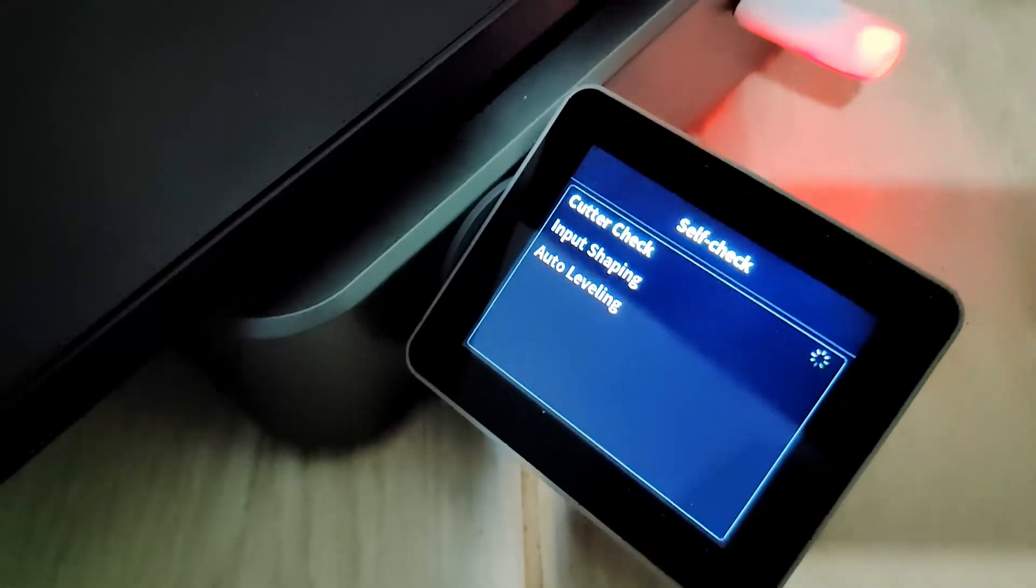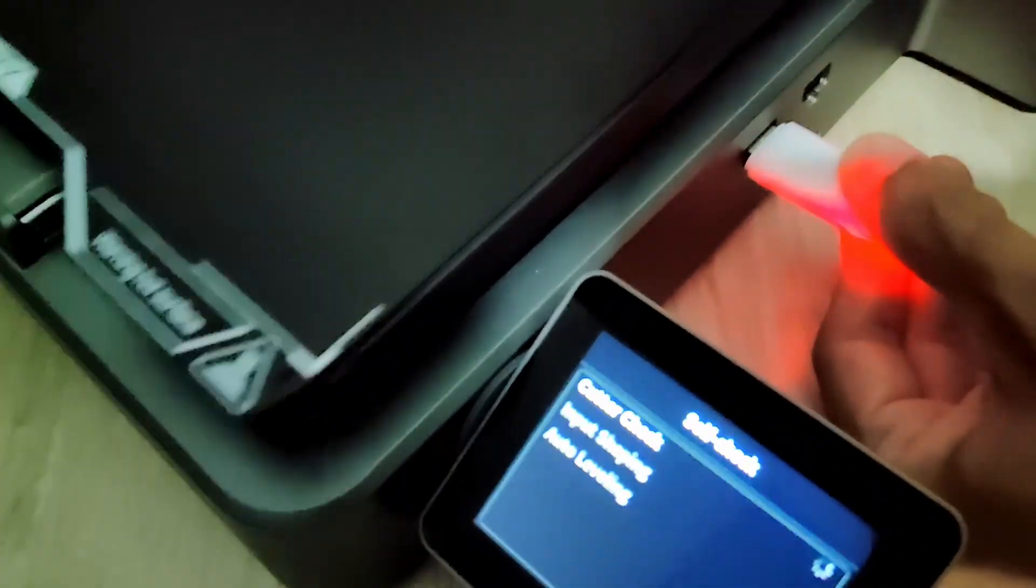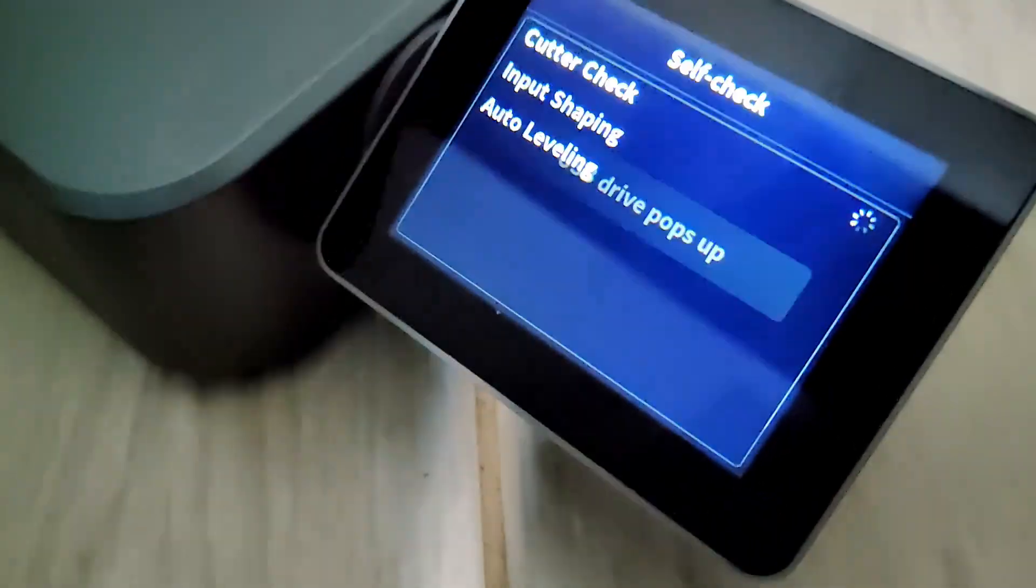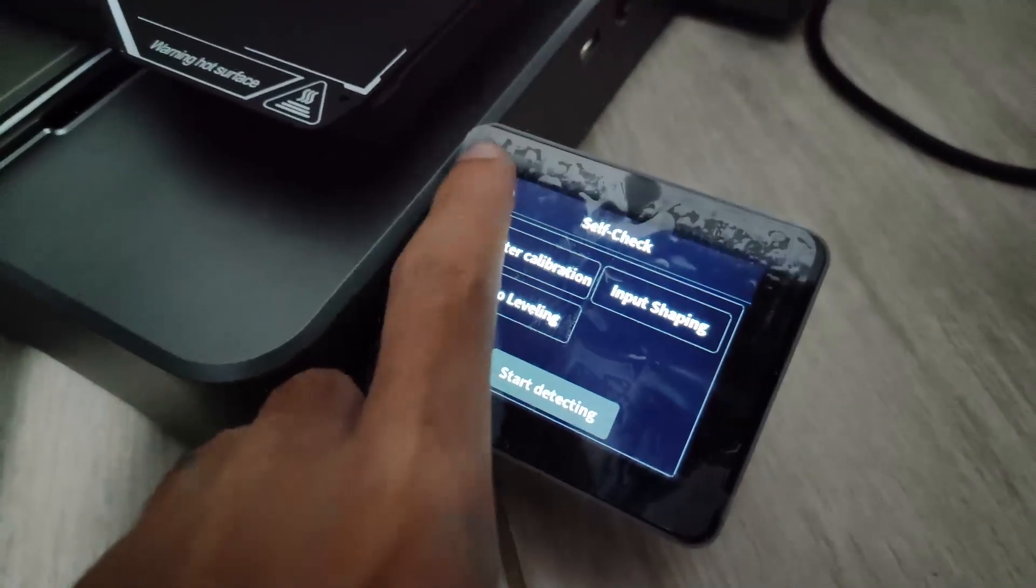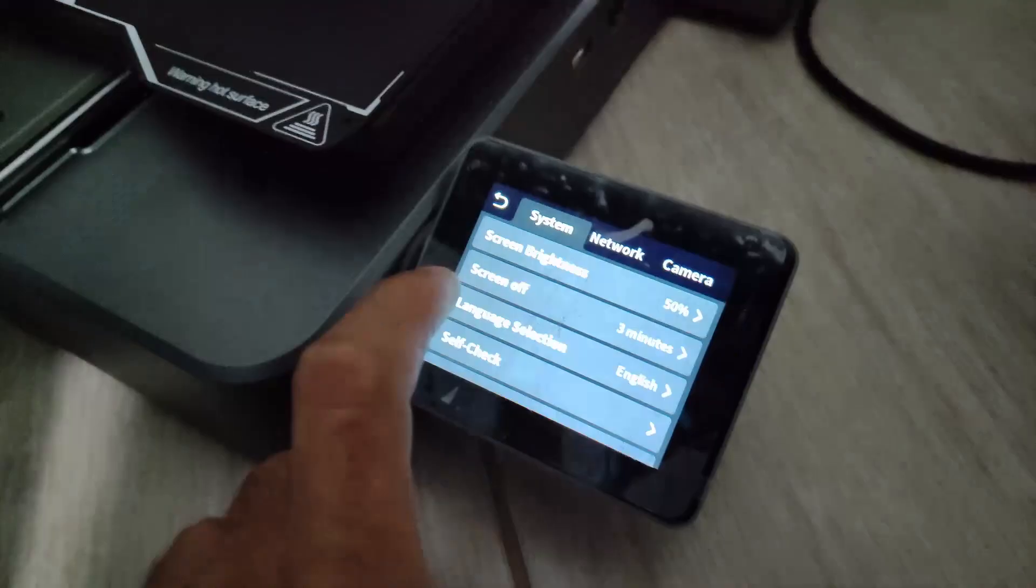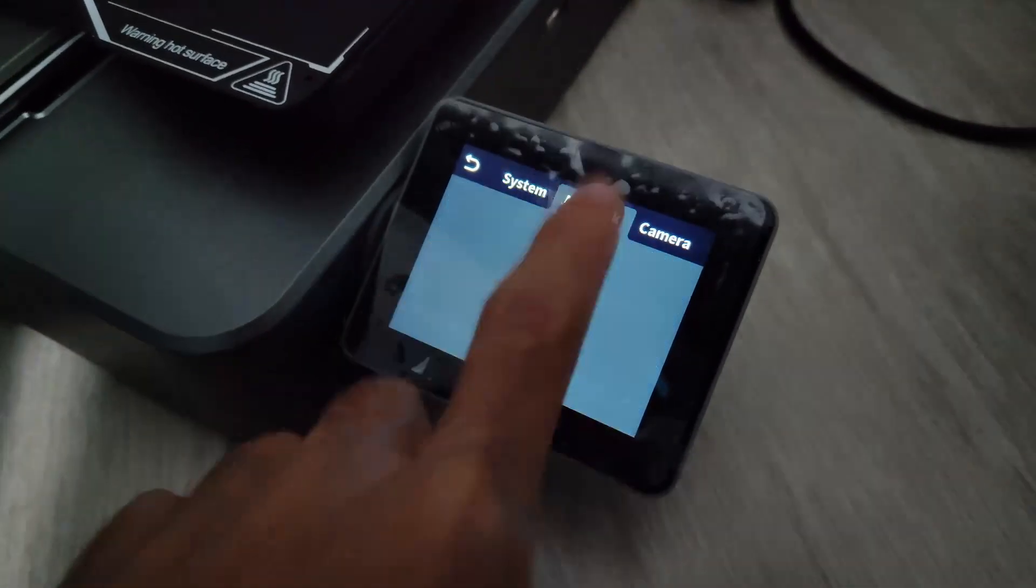After the update, redo all calibration tests and remove the pen drive. Now you can connect to Wi-Fi in the network tab in settings.